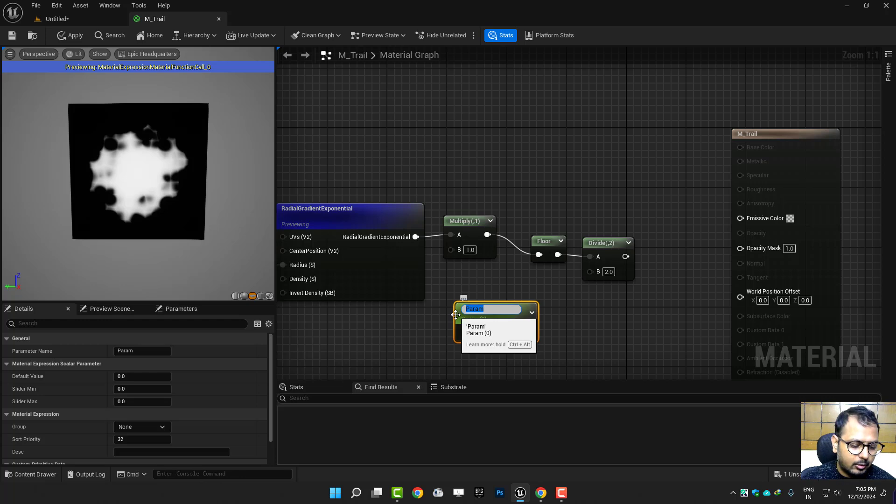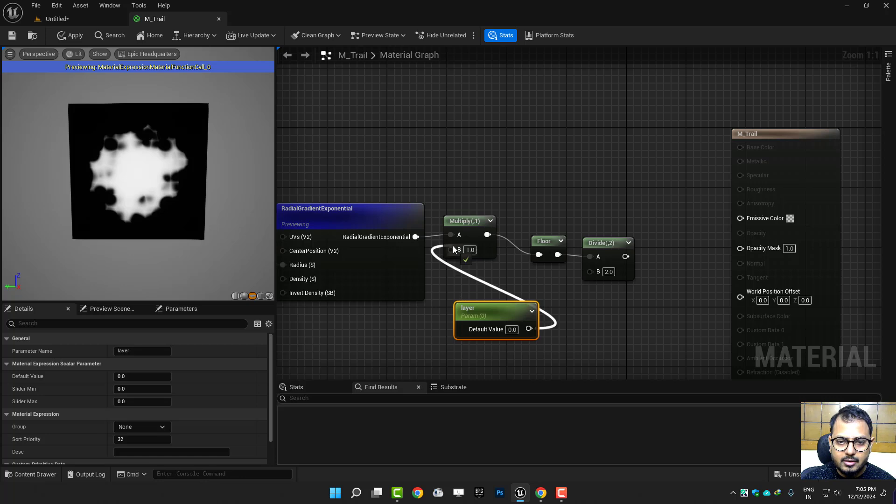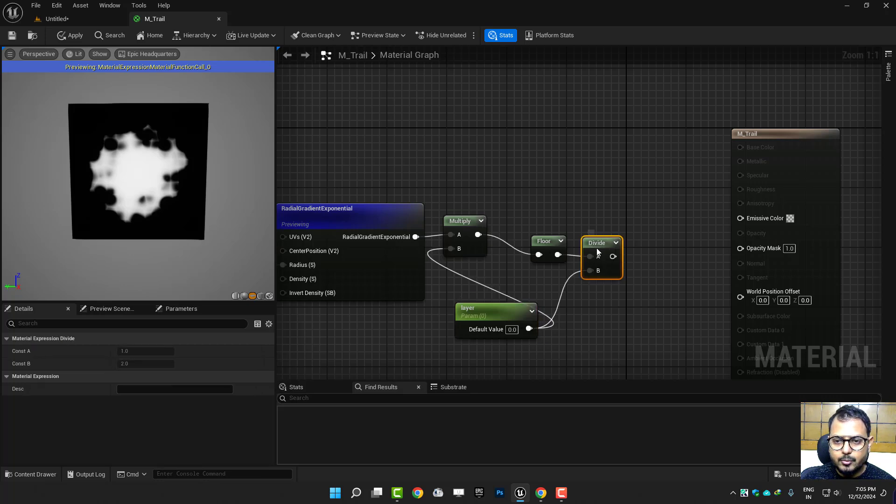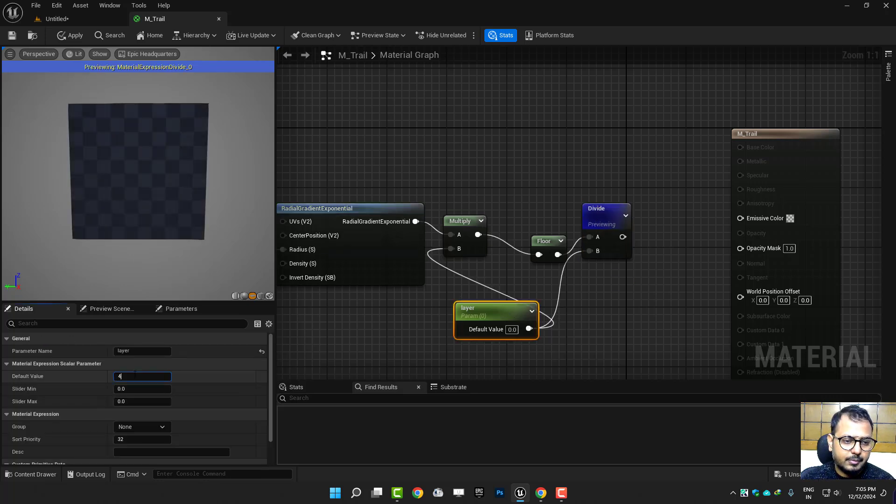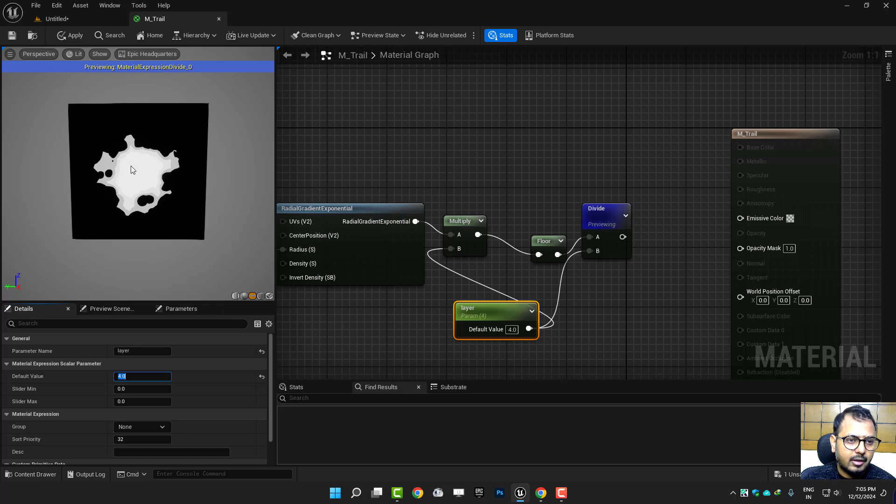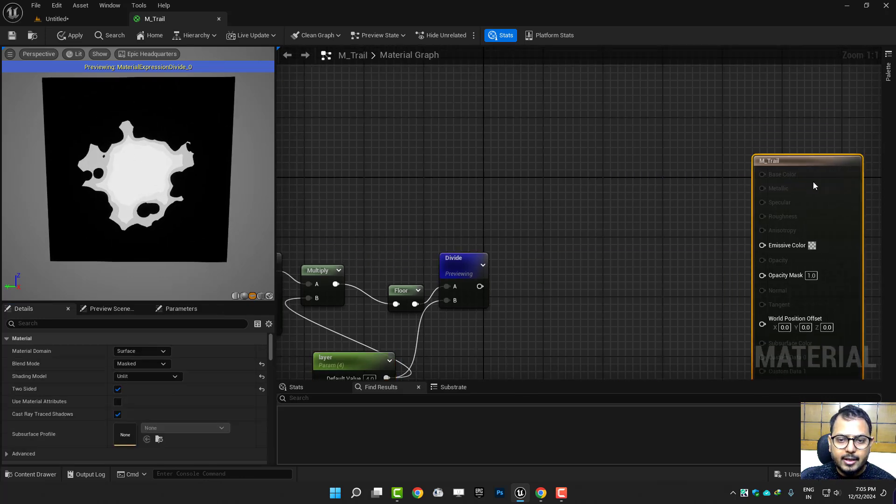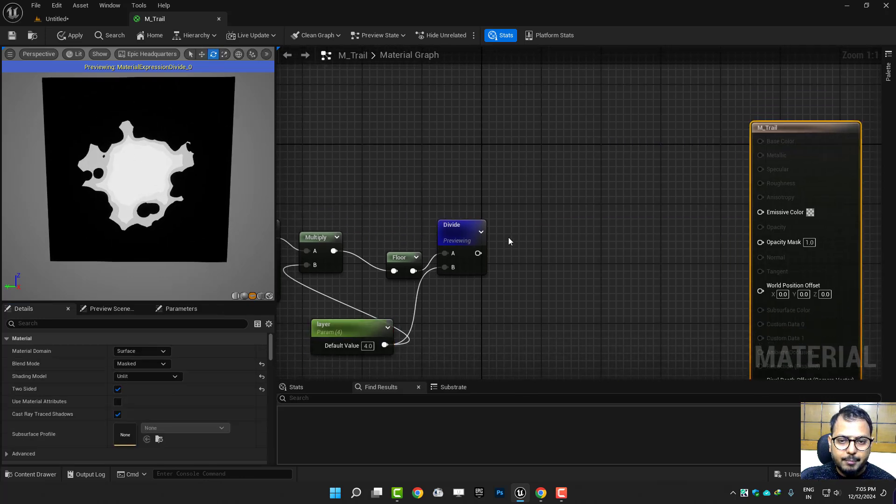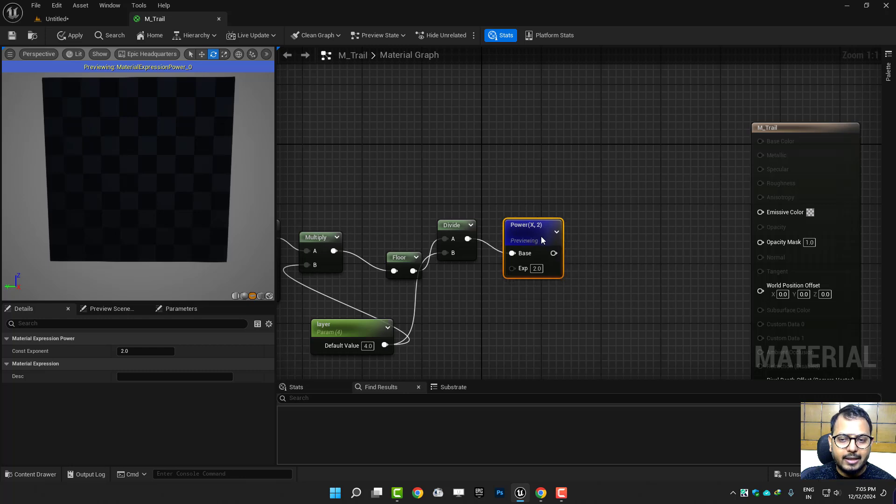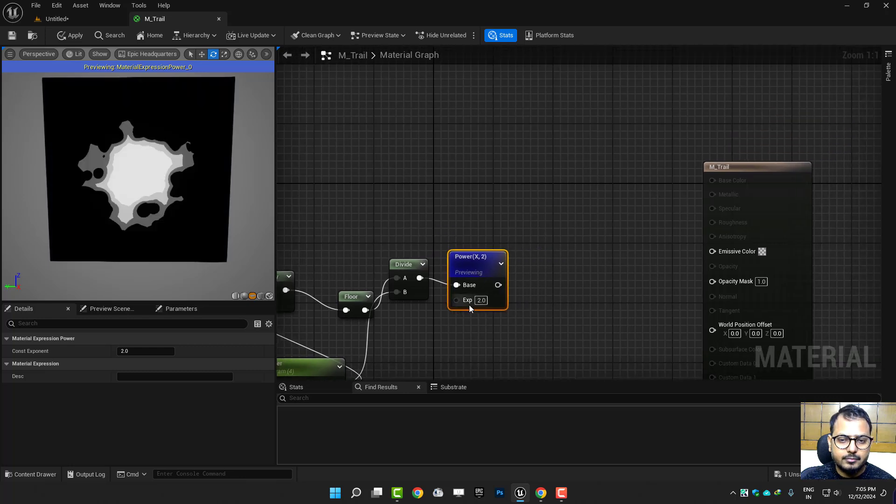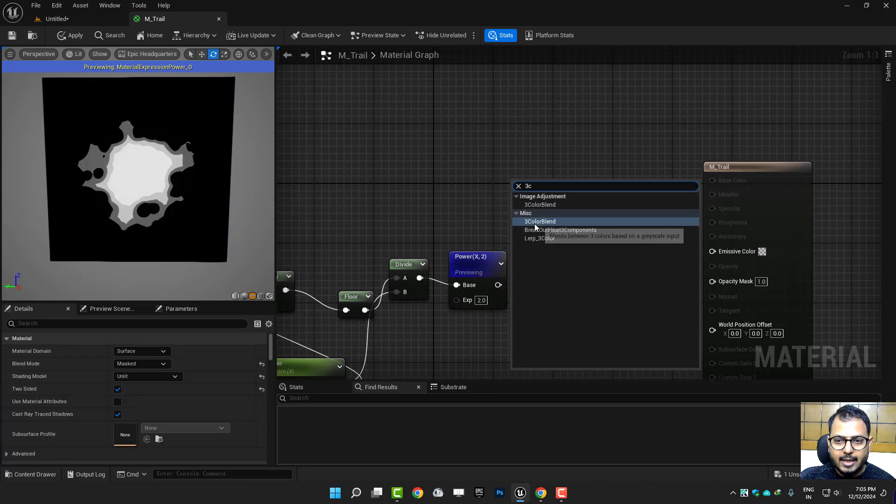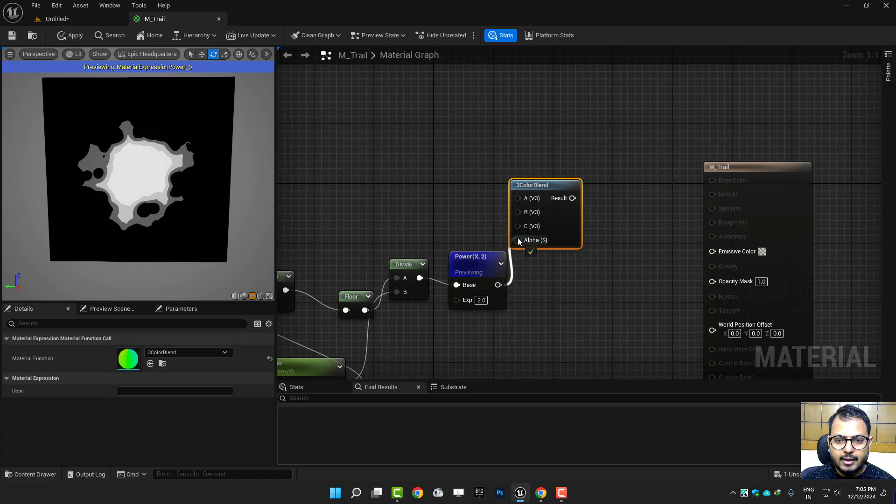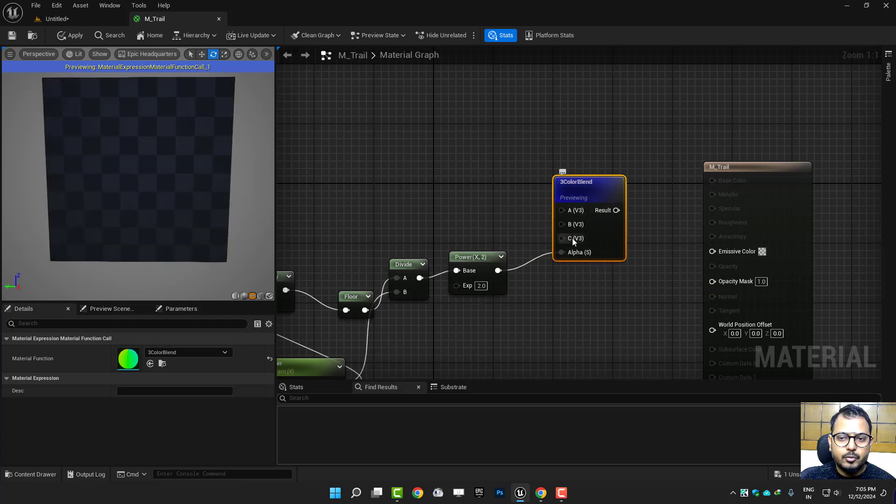Like call it layer, it will divide that gradient into layers like this. Let me show you. So let's say you make it 4, now you can see that. Then you can use a power to make more contrast black and white. And then I'll use a three color blank and connect this. It will show you three colors depending on black, white, and gray.